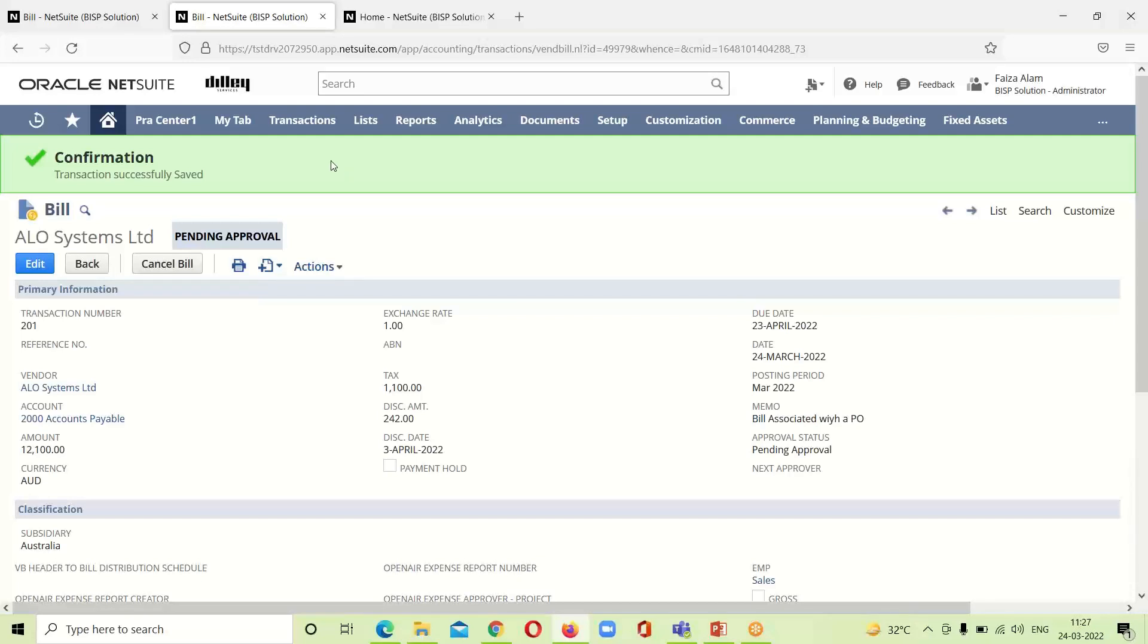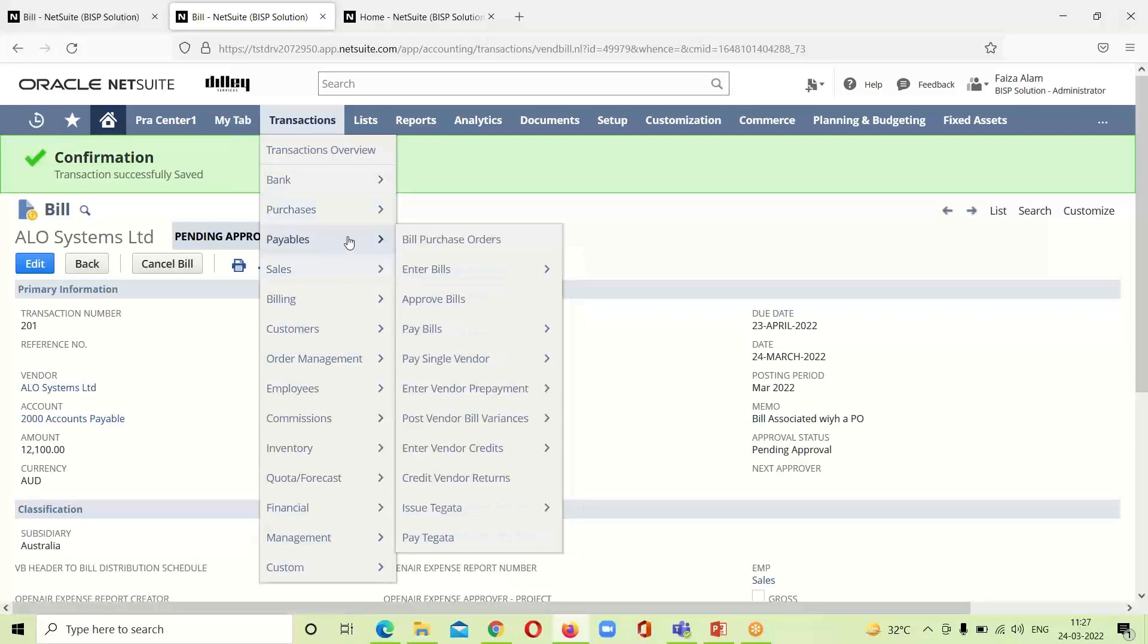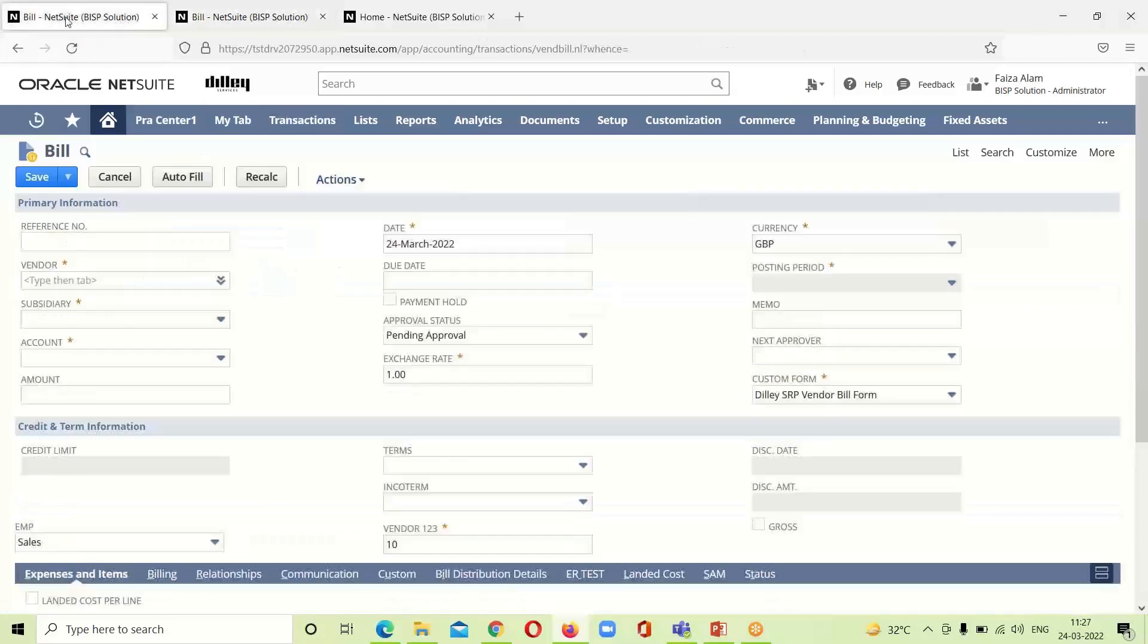We can create an individual bill. For that we will be going under the transaction over to pay bills and over to enter bill. I have opened this bill.